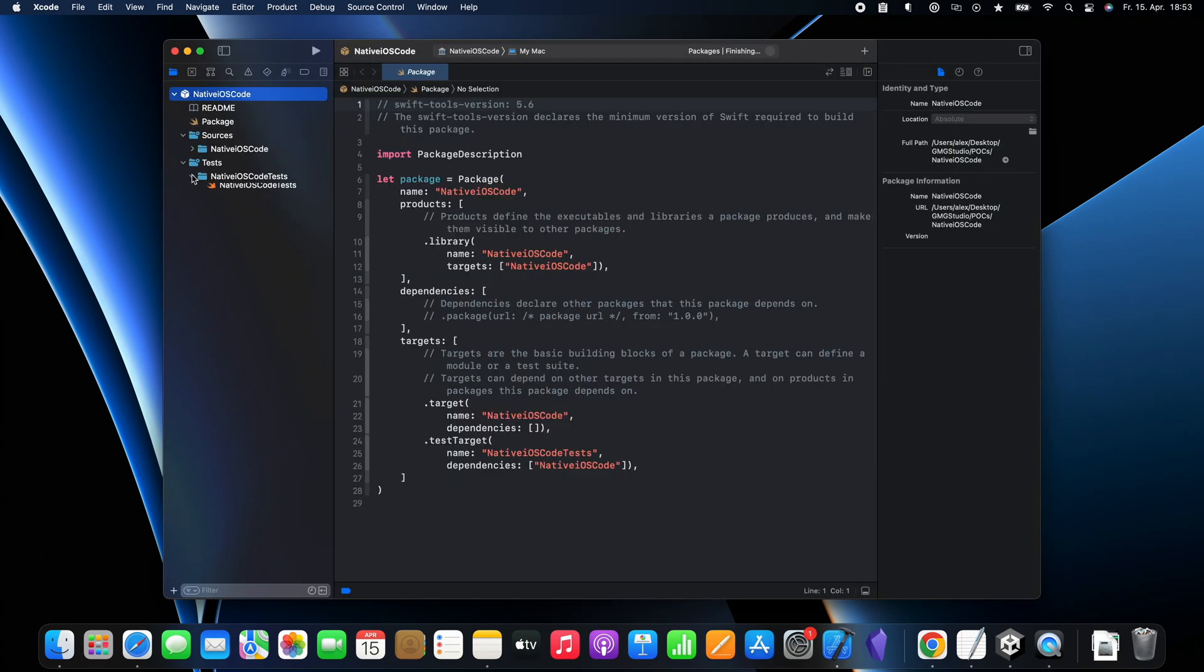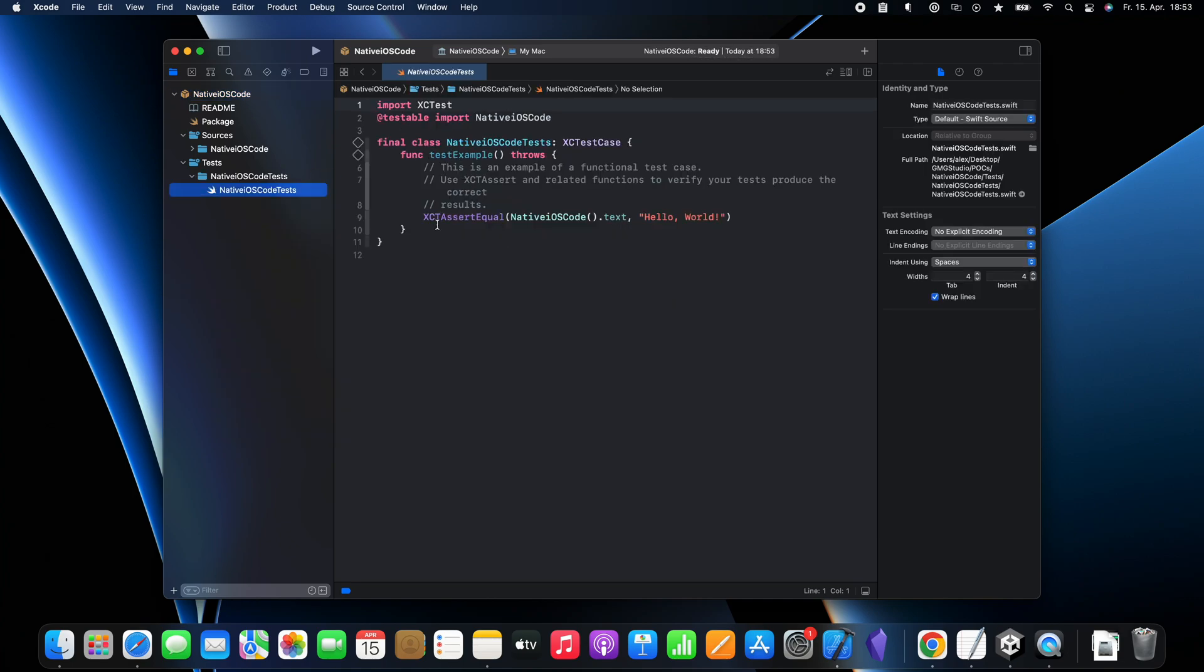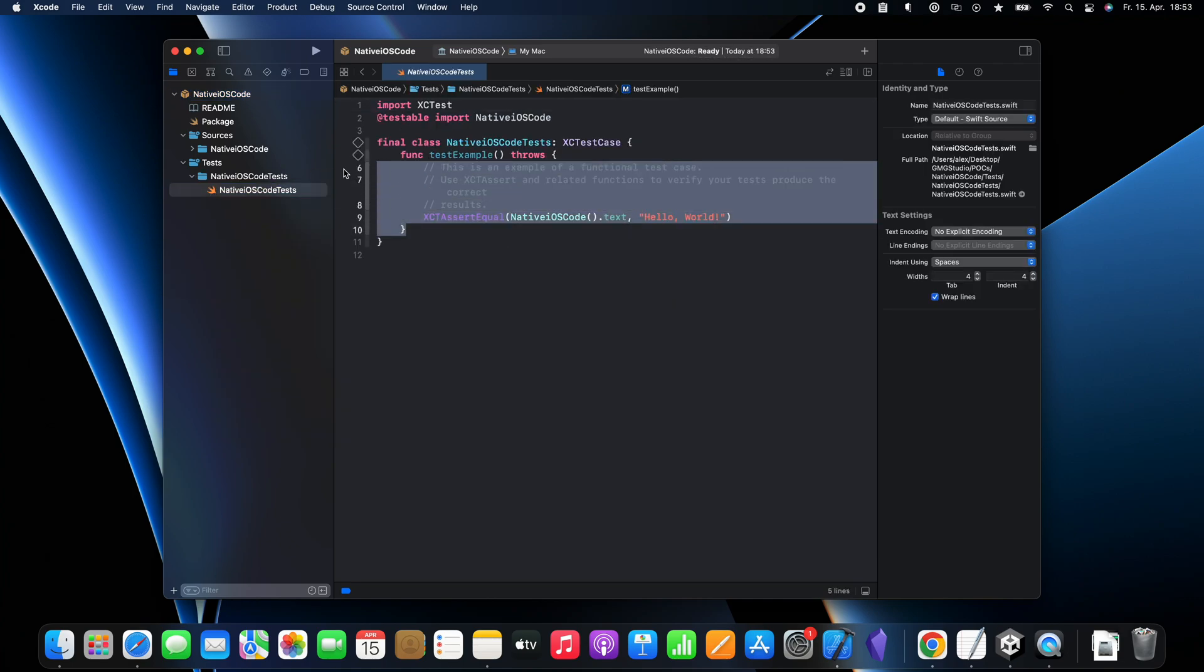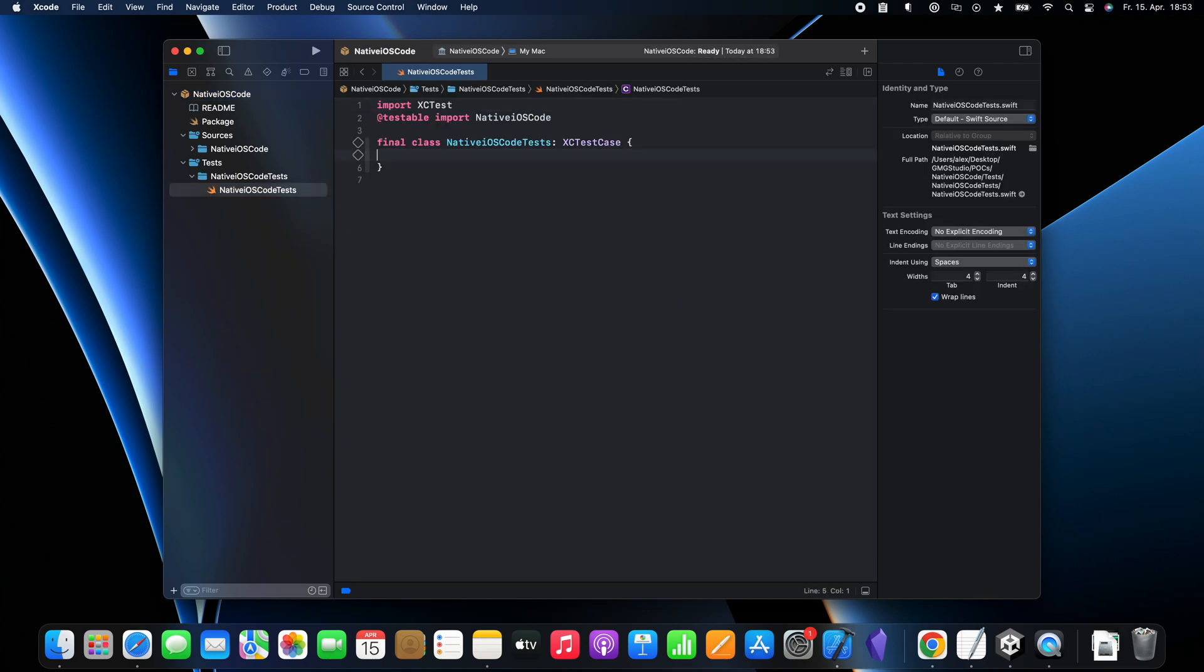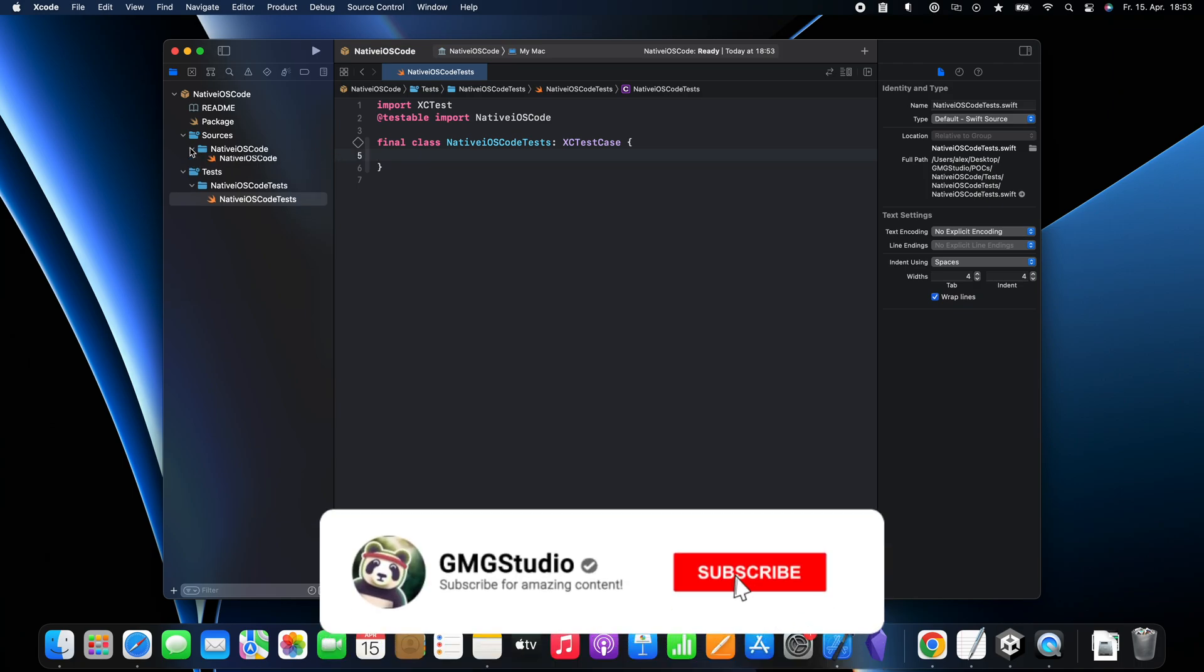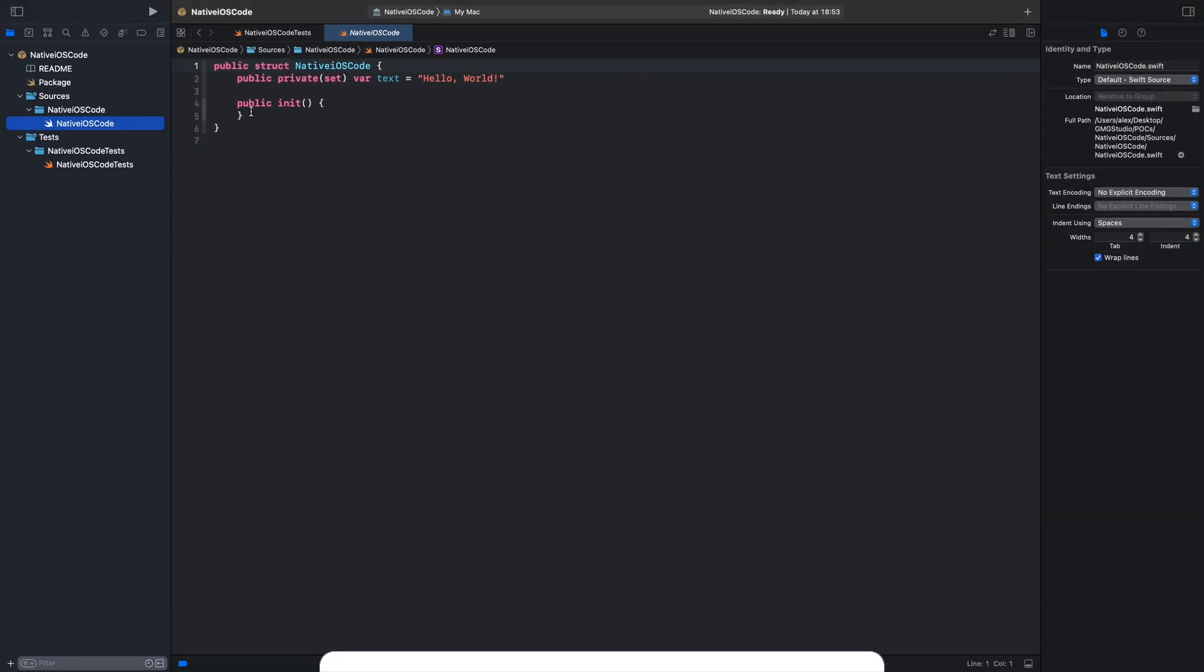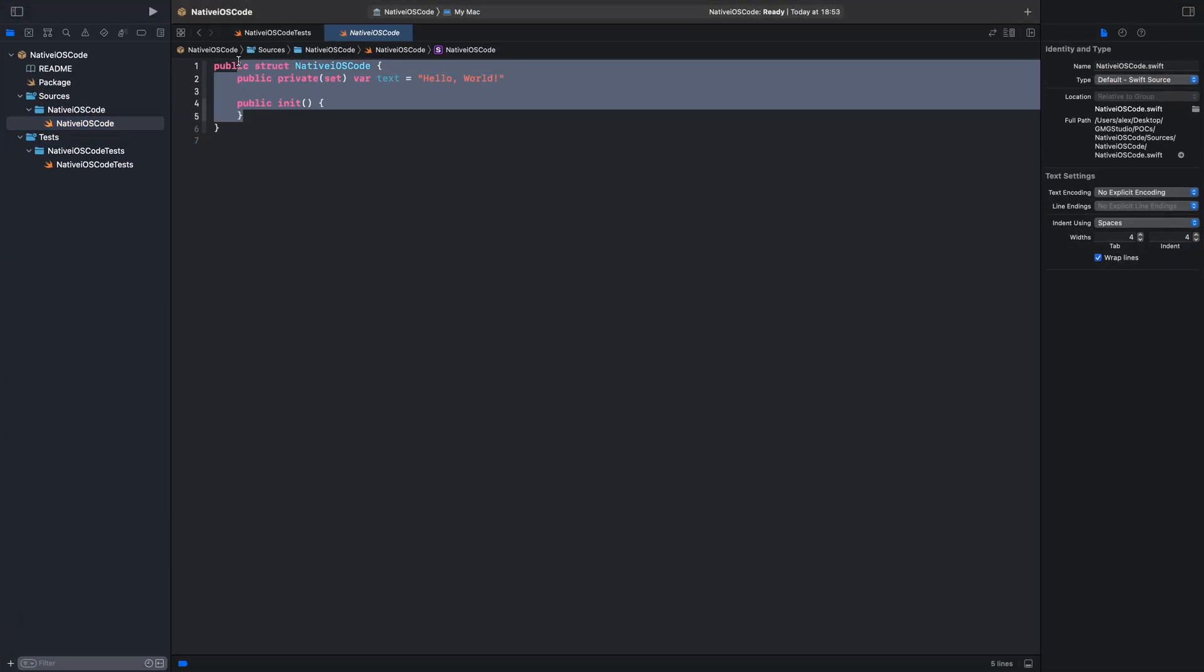Now, the first thing we want to do is to delete everything in this test file because it doesn't compile and we don't need it anyway. Then, we will go to the native iOS code file and we can delete everything what is in this struct.